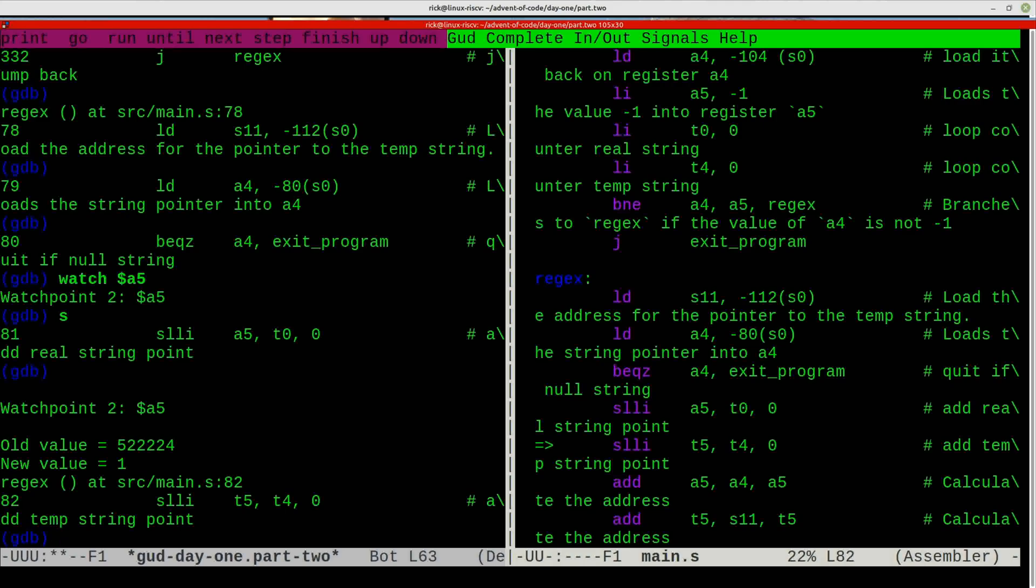it's put up the watch point, tells you the old value, tells you the new value, all of that stuff. So you can use that for registers, you can use it for strings, you can use it for whatever, variables and whatever you have.